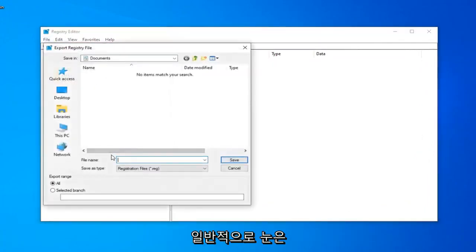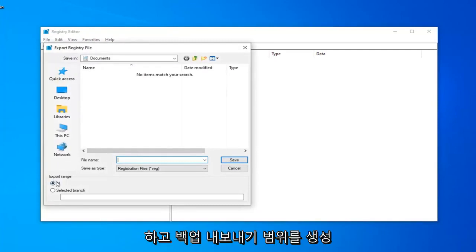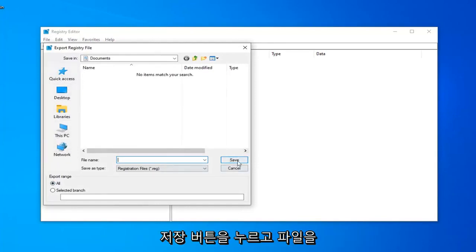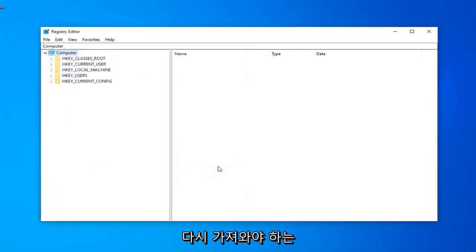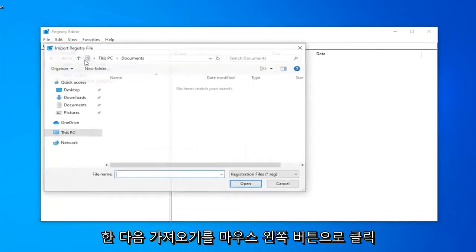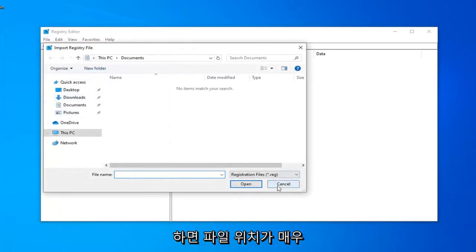For the file name, I usually suggest naming it the date in which you are creating the backup. Export range should be selected to all, and then save it to a convenient location on your computer by clicking on the Save button. If you ever need to import it back in, just left-click on the File tab and then left-click on Import, and navigate to the file location.